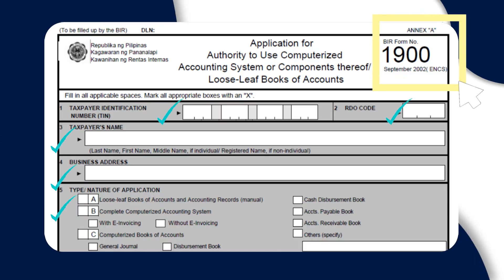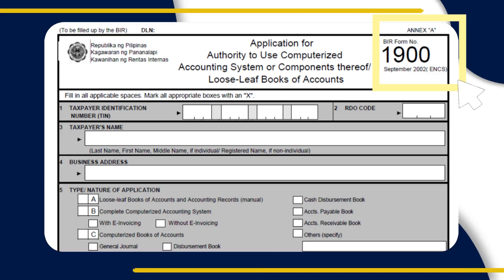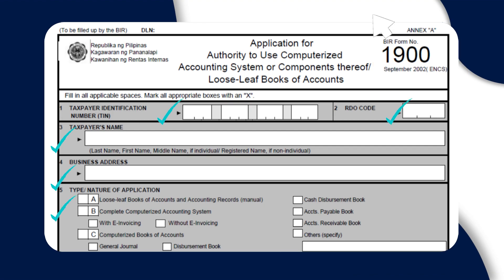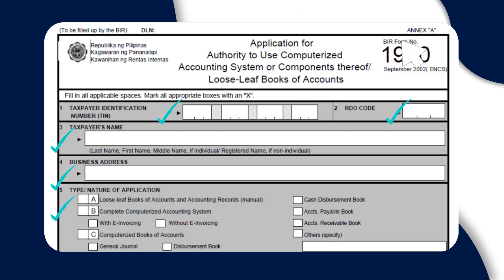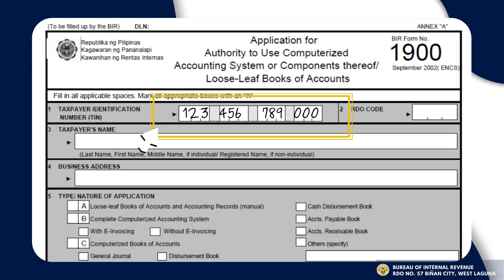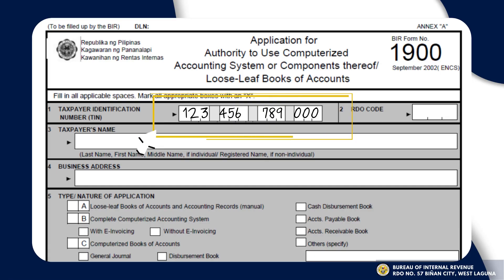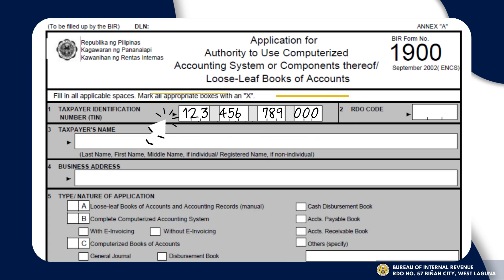Now, let's proceed with the form itself. Let's scrutinize each field to be filled out. Bear in mind to mark all appropriate boxes with an X. Write your Tax Identification Number or TIN in item number 1. The last three digits refer to your branch code.